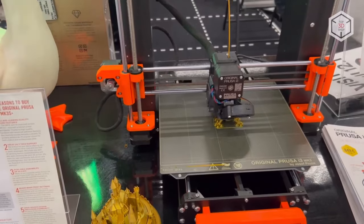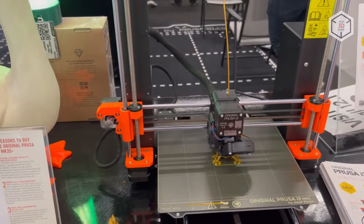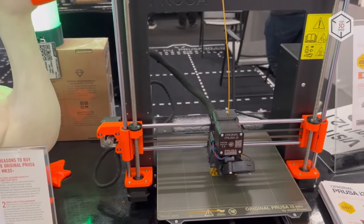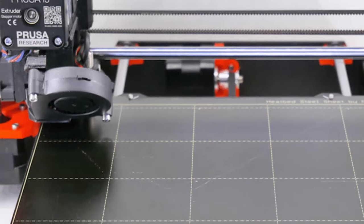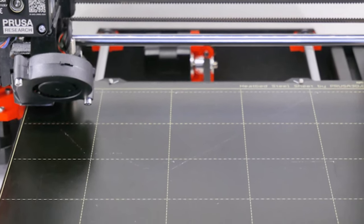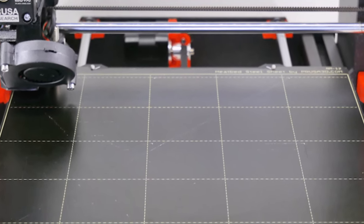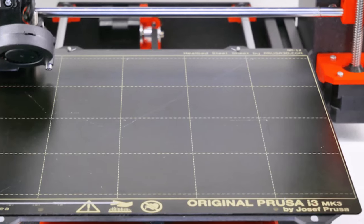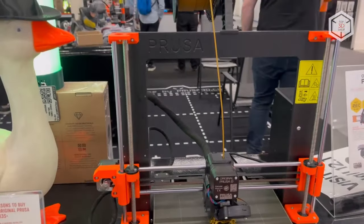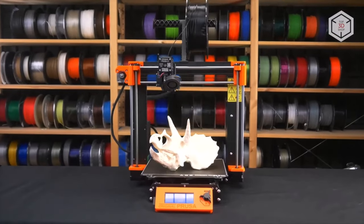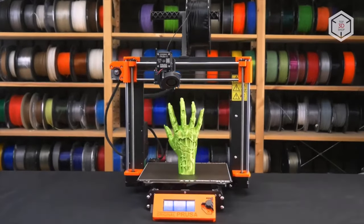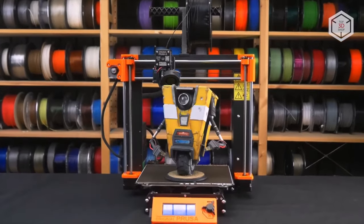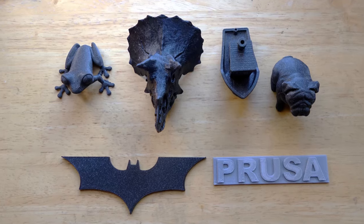In our rigorous testing, the printer exhibited seamless operation, delivering flawless prints without a hint of error and consistently surpassing expectations in terms of print quality. Moreover, the i3 MK3S Plus accommodates a diverse range of filament types, further enhancing its versatility.